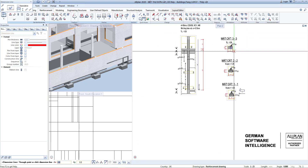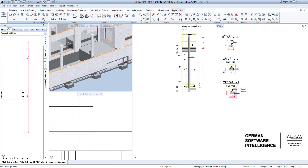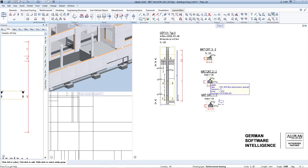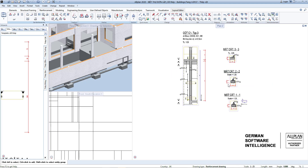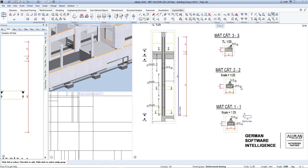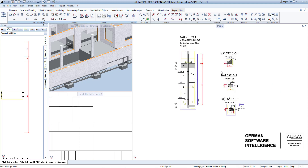And so we have presented 3D reinforcement for a typical reinforced concrete column component. In the next lesson we will do reinforced concrete walls.